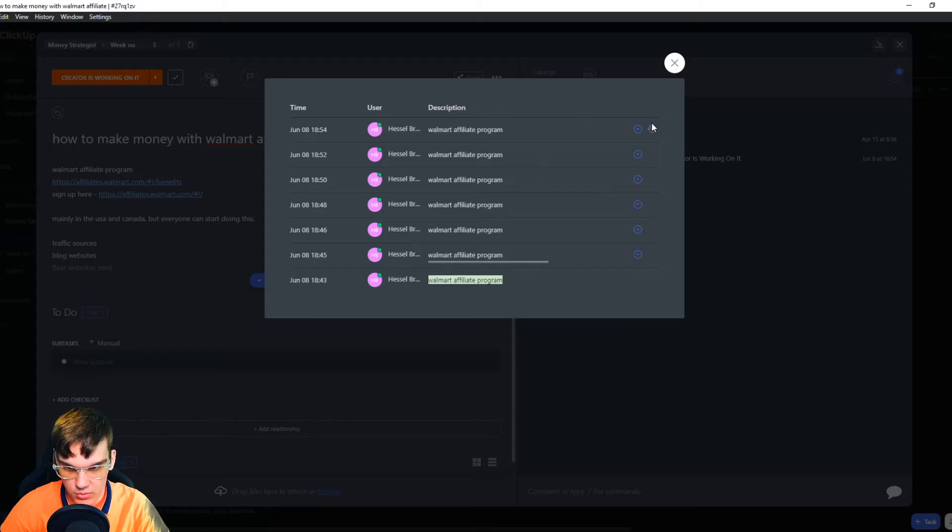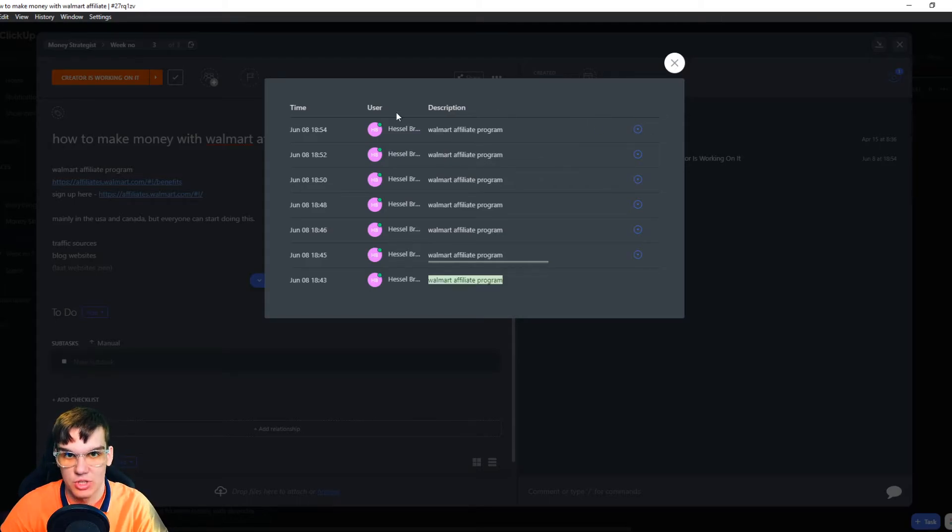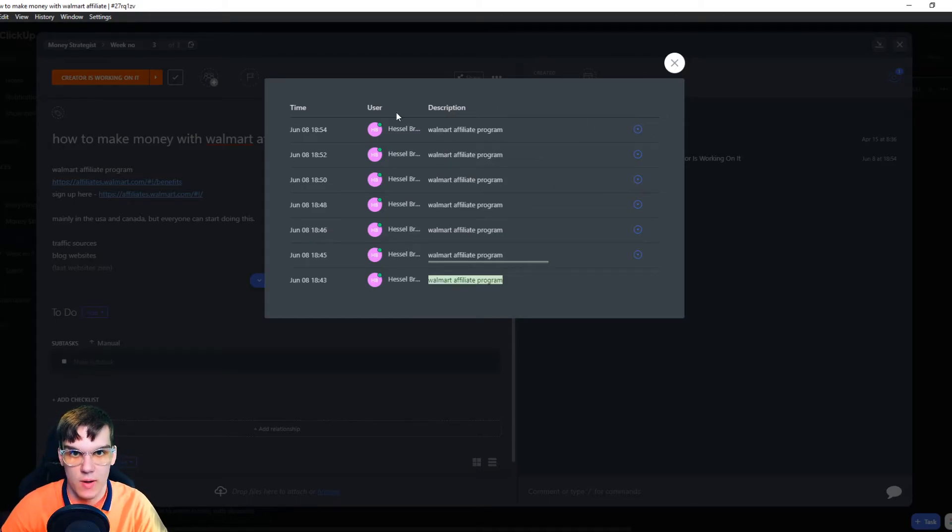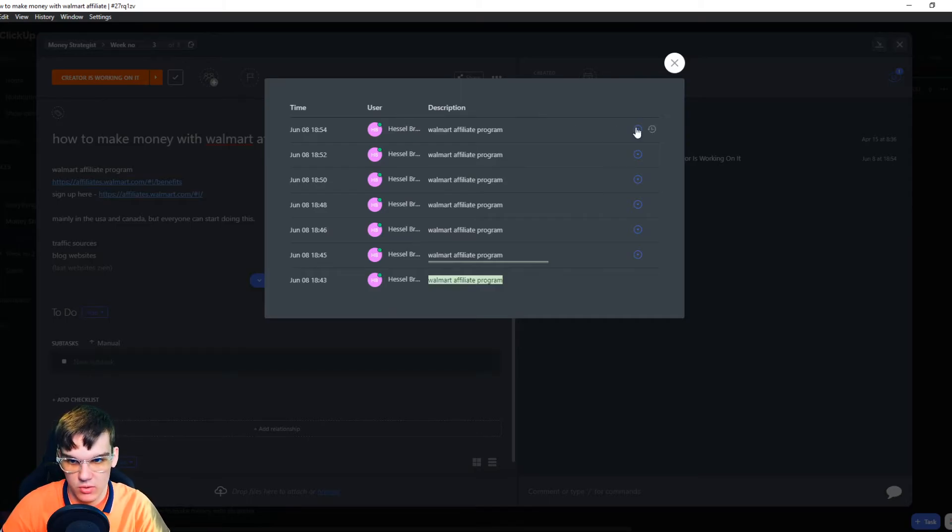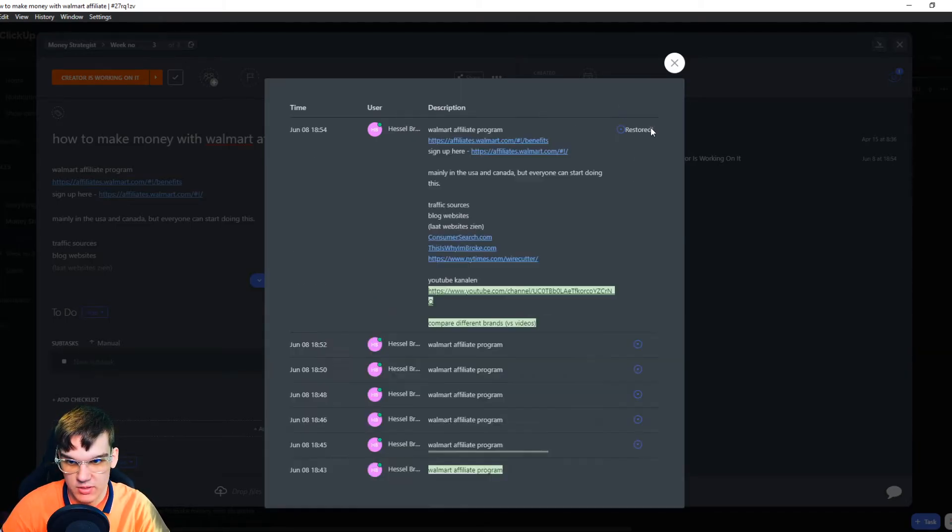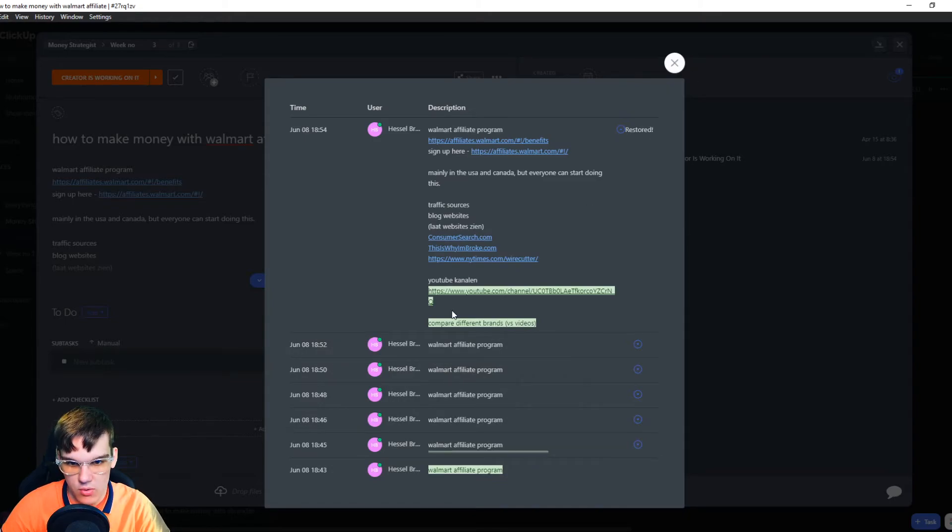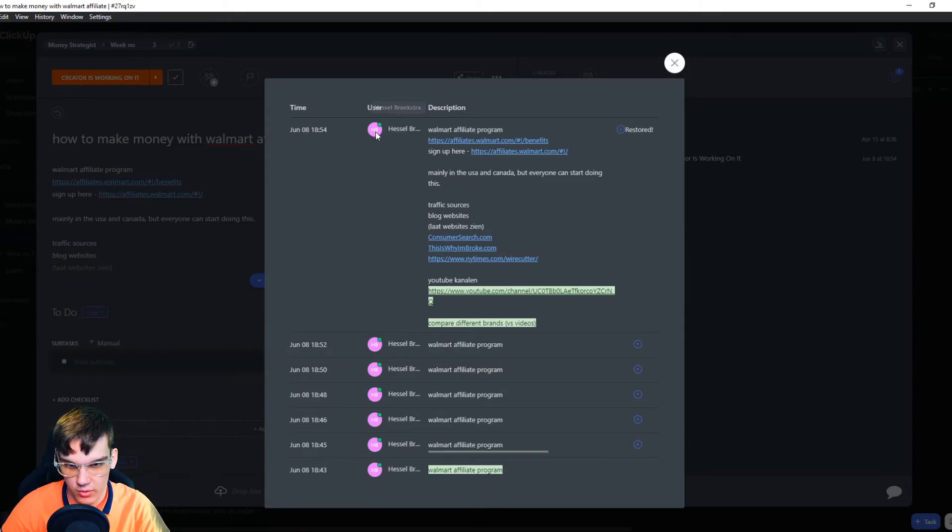From here, what you want to do, let's say I want to change or undo it to my last revision. You can hit this button and you can say restore this version. Now, it is actually reversed, restored to this version.